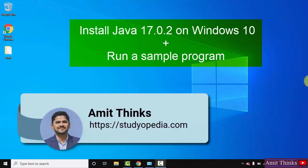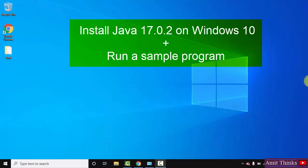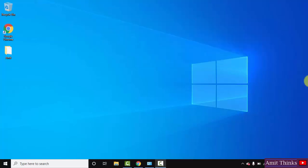Hello guys, welcome to AmitThings. In this video we will see how we can easily download and install the current Java version, that is Java 17.0.2. With that we will also see a sample example. So let's begin. First we will download the current Java version.